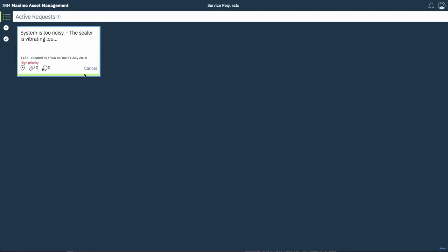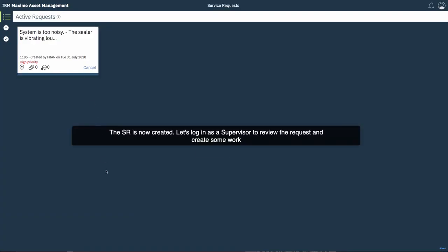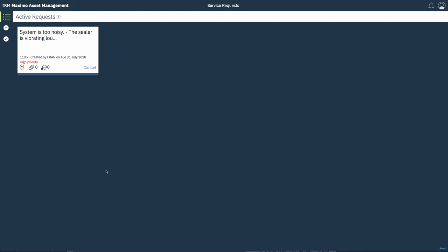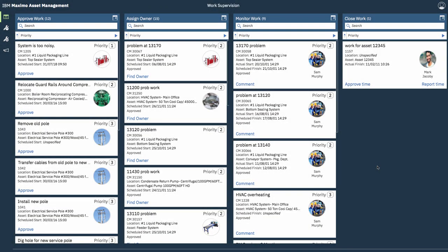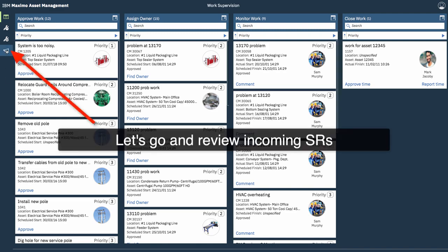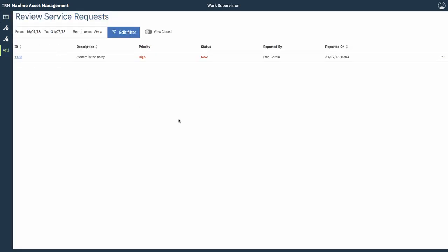OK. So you can see that the SR has been created. So I'm going to log back in now as a supervisor who would typically review the request and create some work. So we'll go and review the incoming SRs by selecting that from the menu on the left. You can see here that the service request I just created is available.